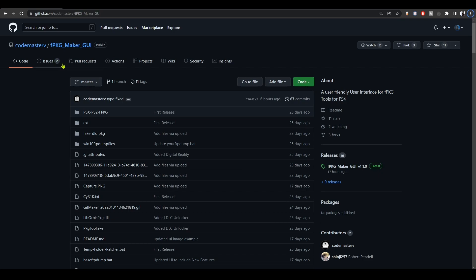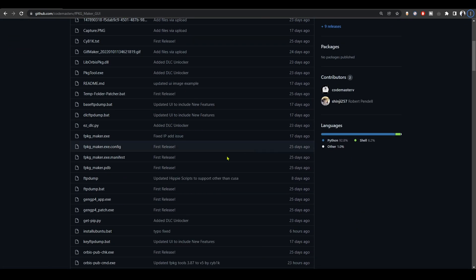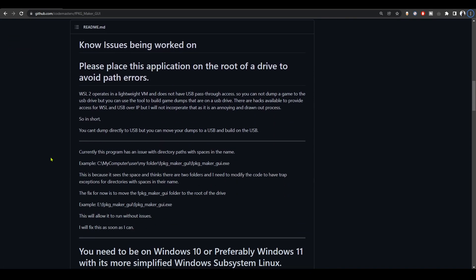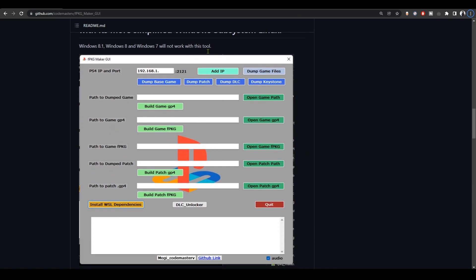How's it going everyone, Brutal Simon here. Fake package maker GUI app has been released yesterday by developer code master, which is a combination of all the PS4 fake package tools. This app will help you dump games from your PS4 to your PC through FTP, so you don't have to dump games to your USB stick anymore.